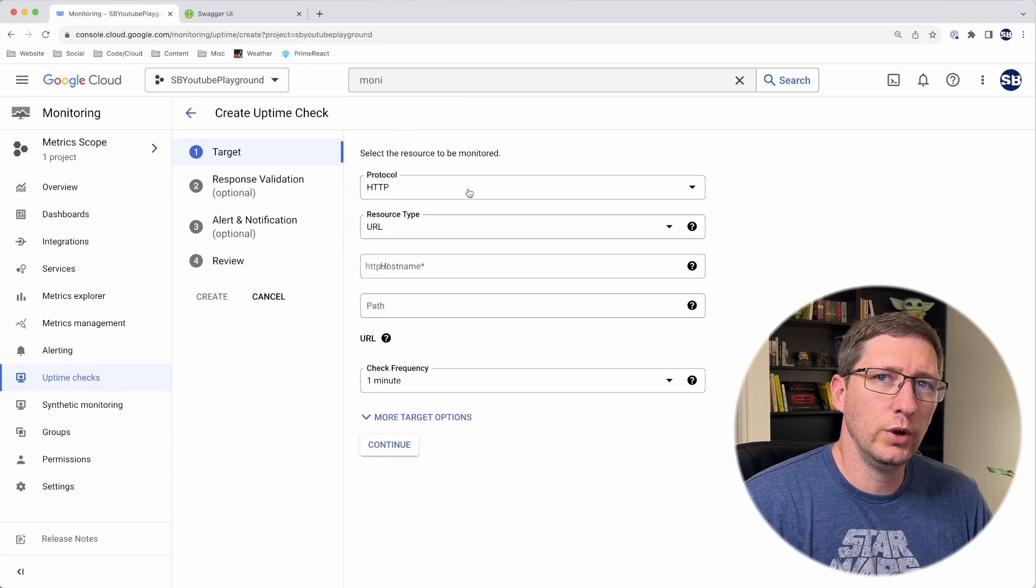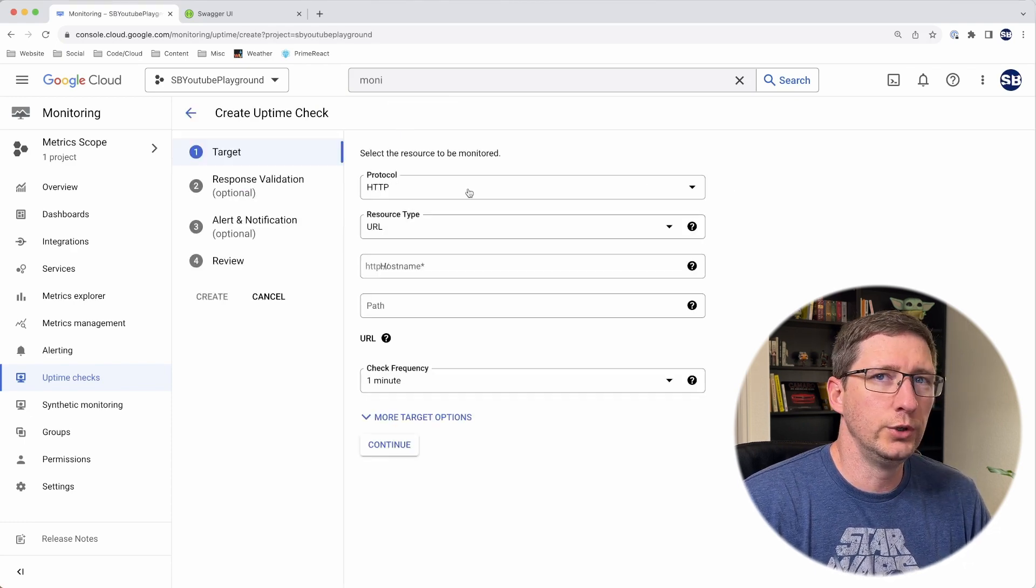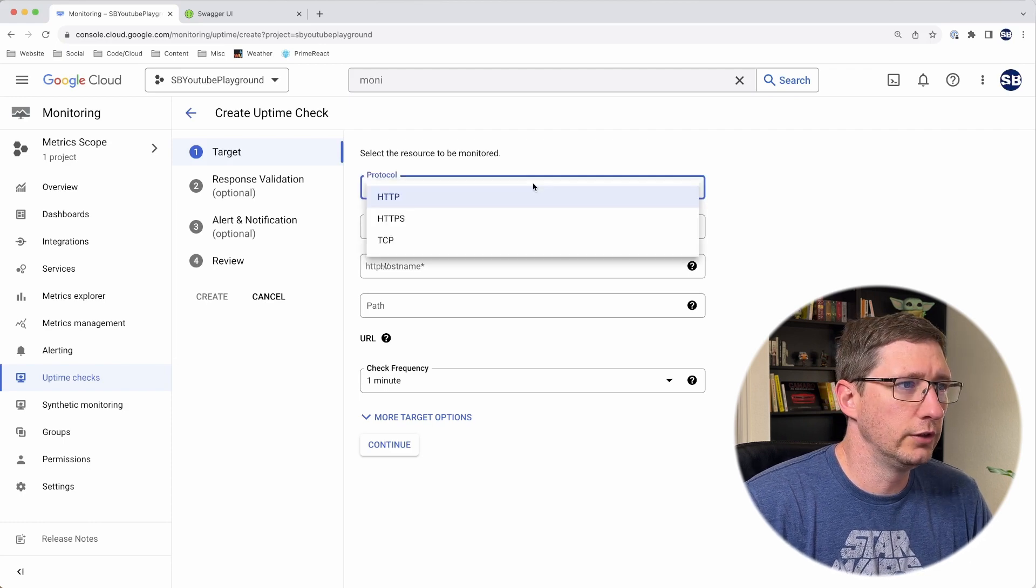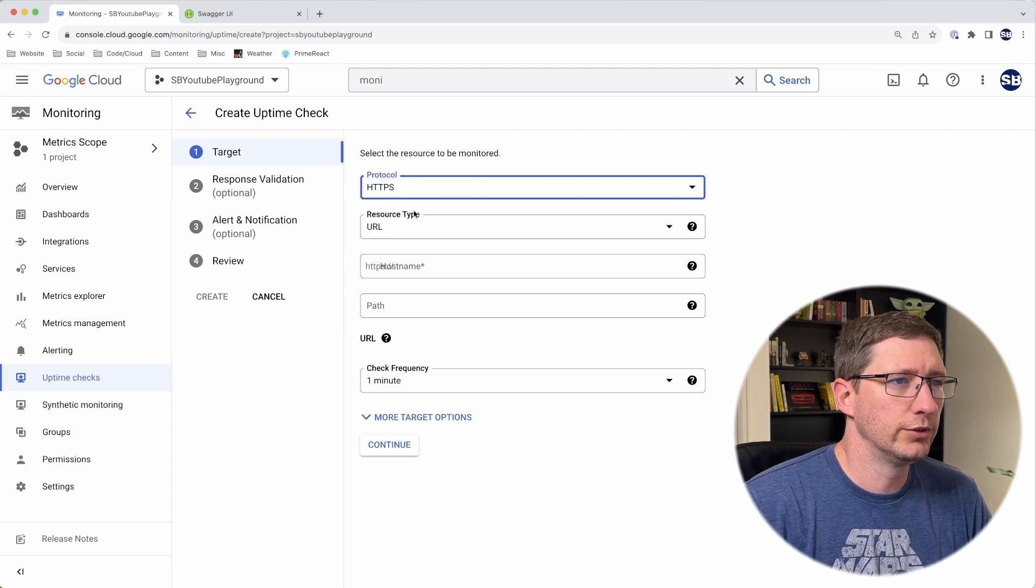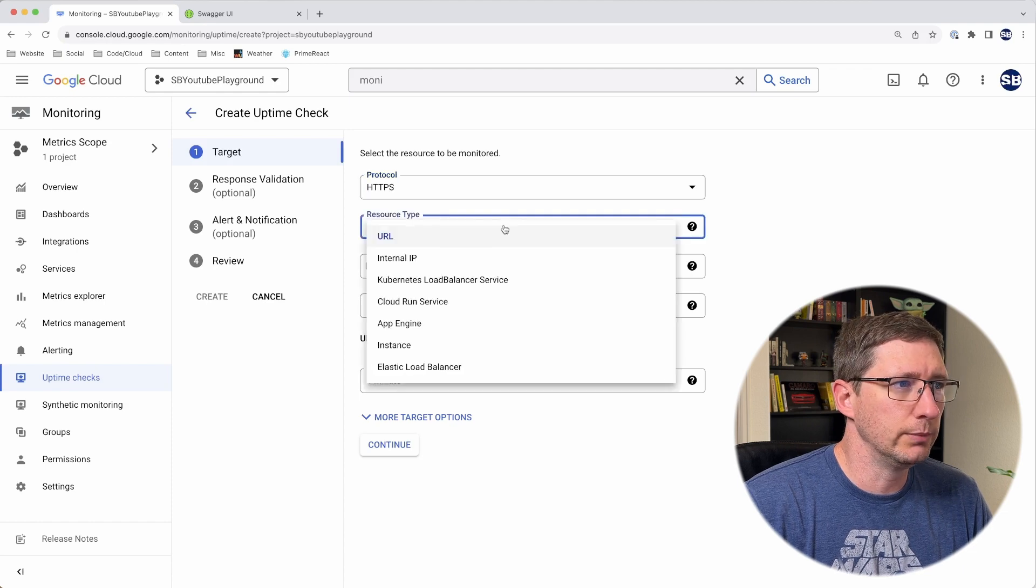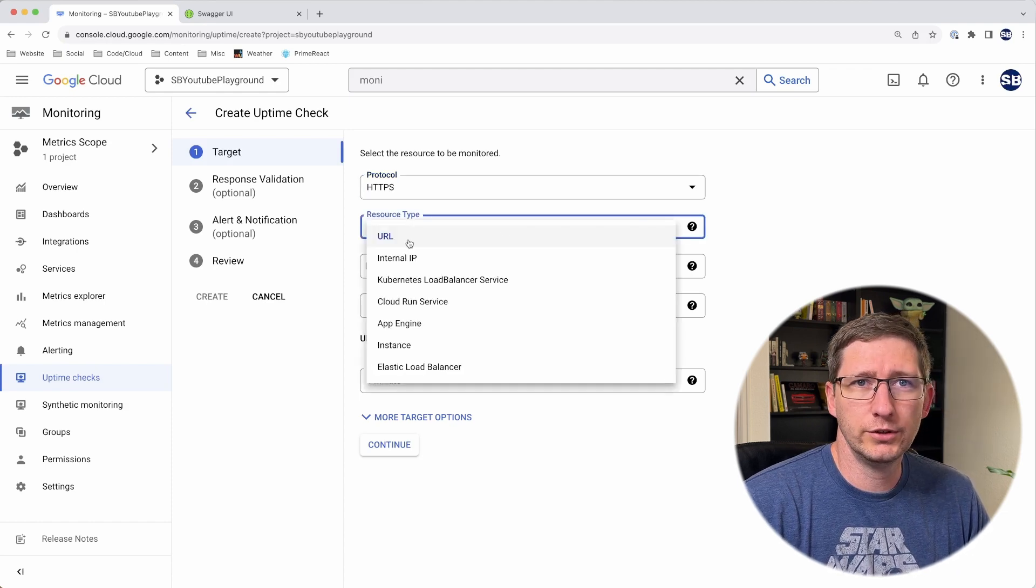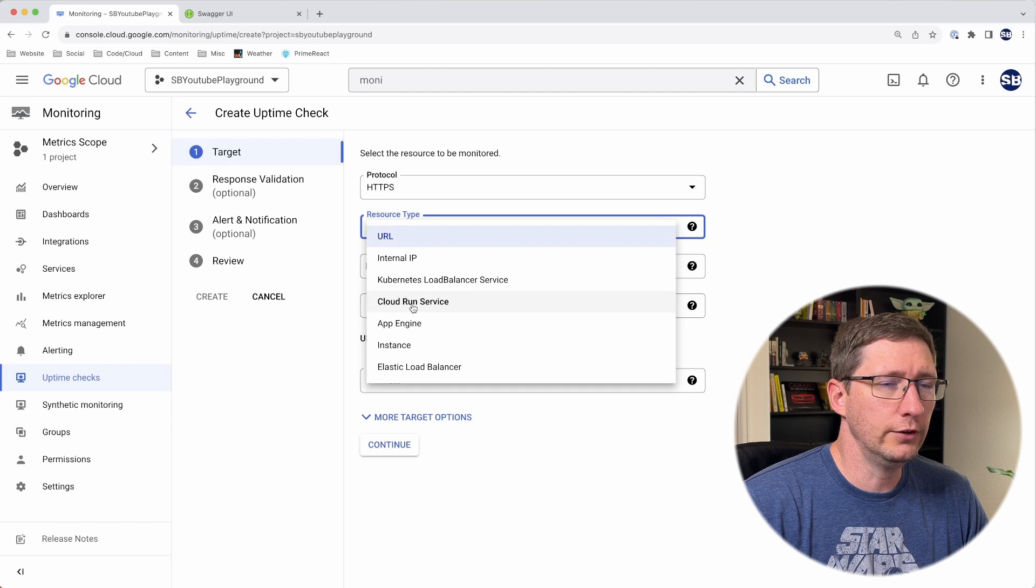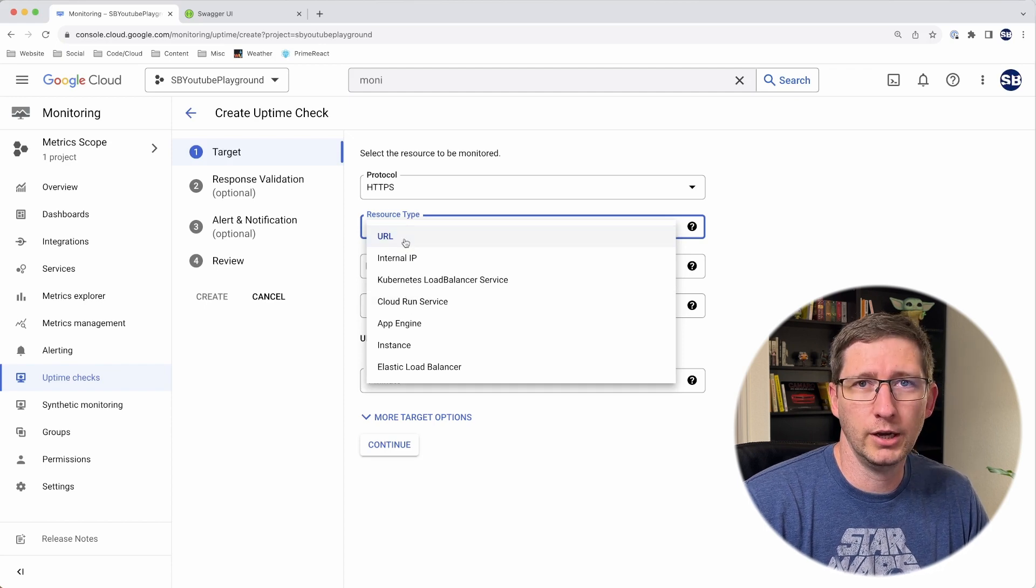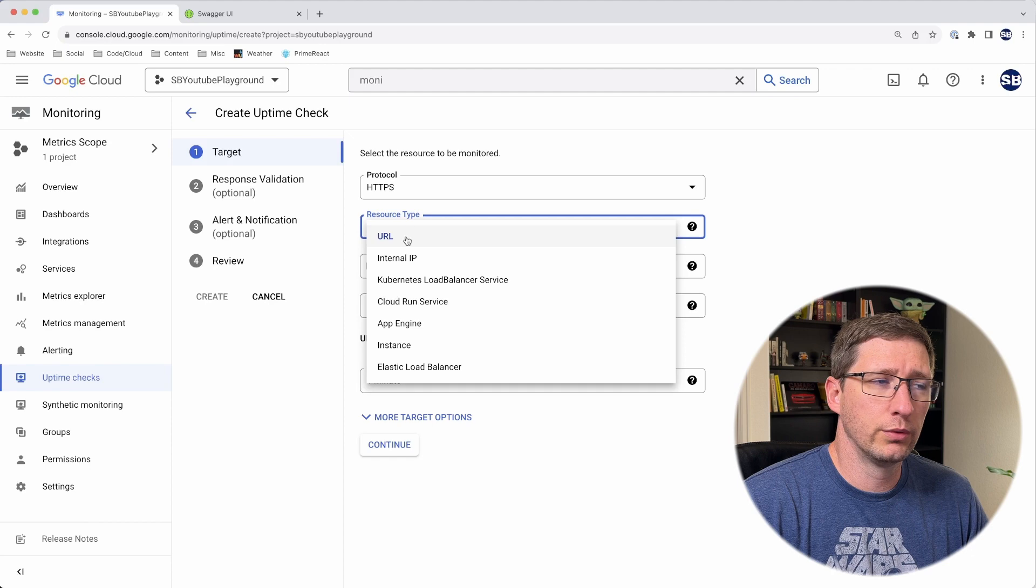I'll say create uptime check. There are a few different ways that you can set up these checks and different things you can check. First thing you select is the protocol. In this example, I'm just going to do HTTPS. Then you select the resource type. In my case, my service is running in Cloud Run, so I could either choose a Cloud Run service or call it by the URL. I'll show you how to do both.